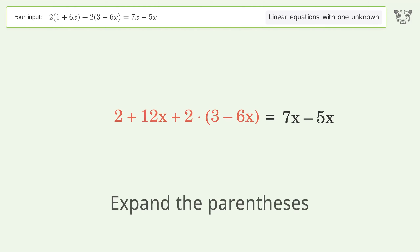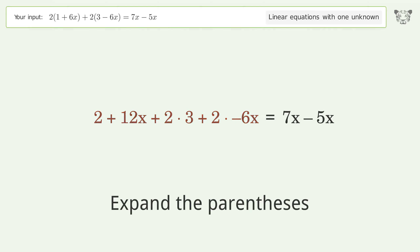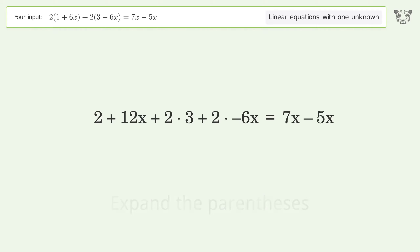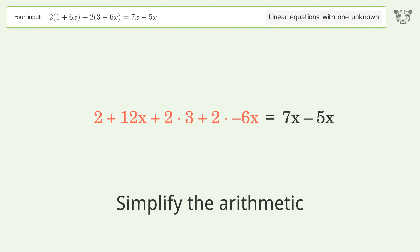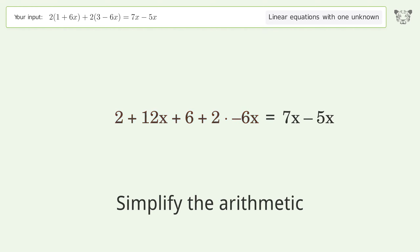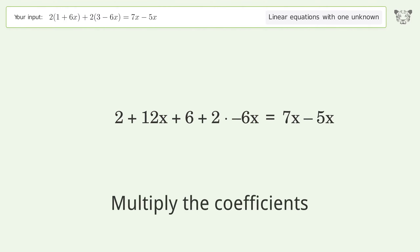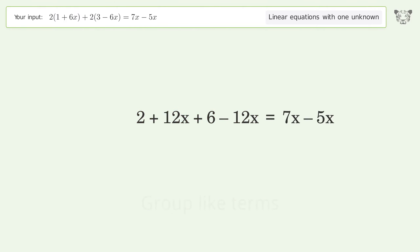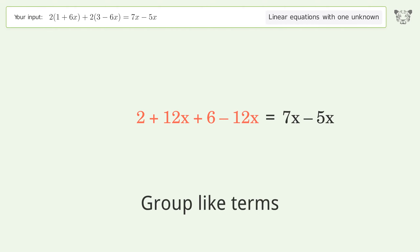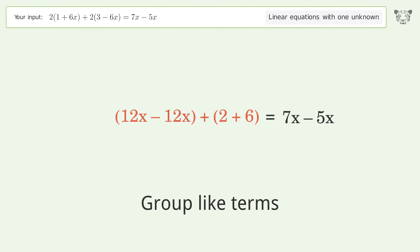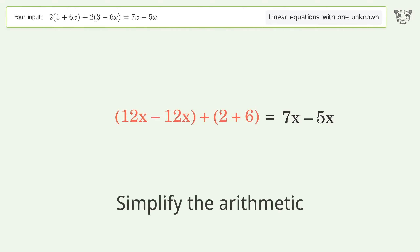Expand the parentheses, simplify the arithmetic, and multiply the coefficients. Then group like terms and simplify the arithmetic.